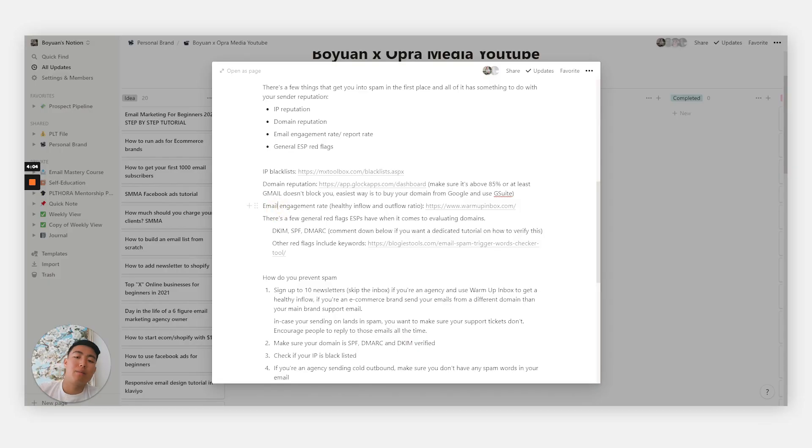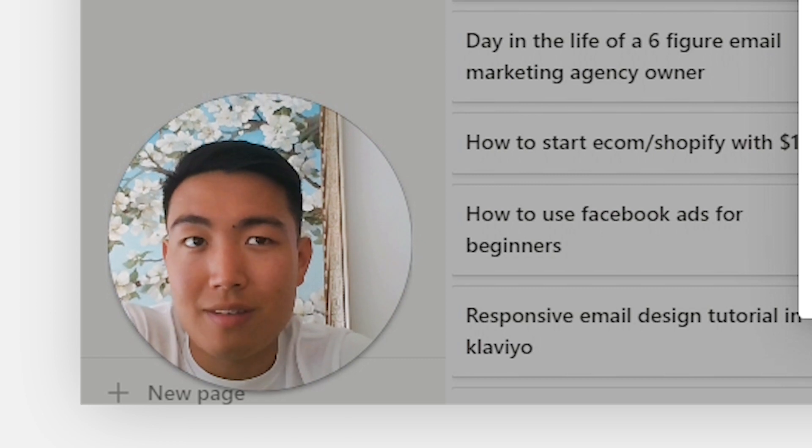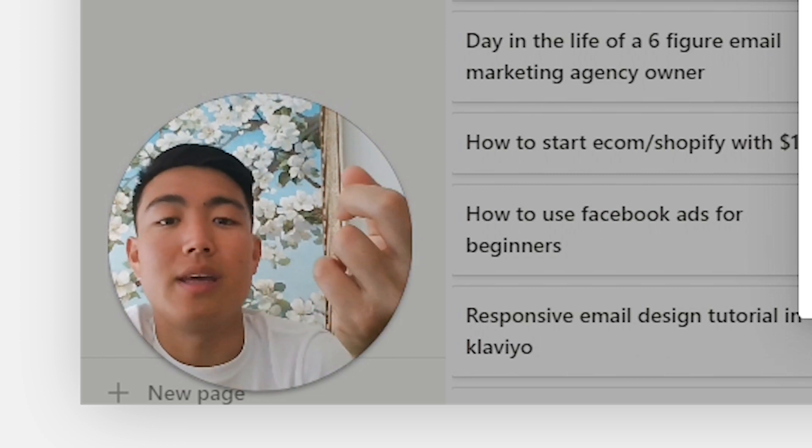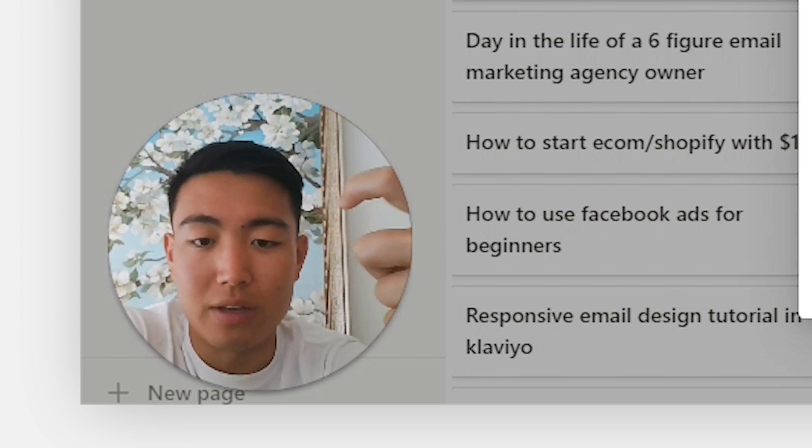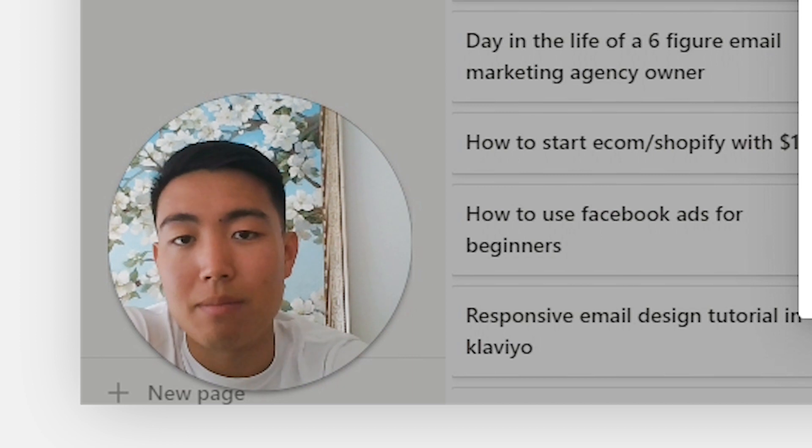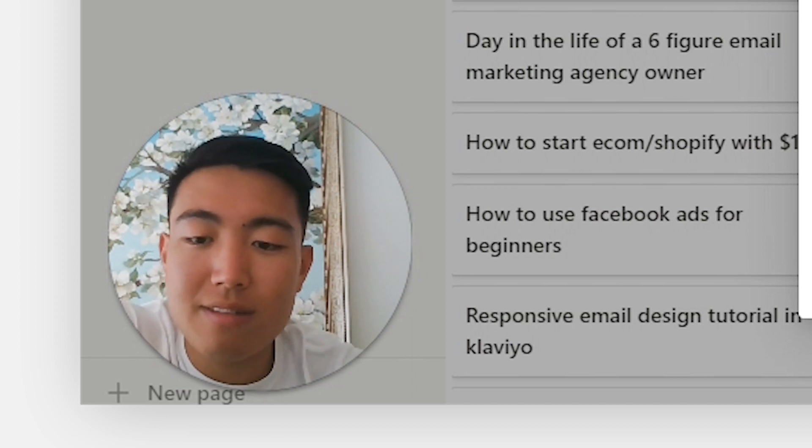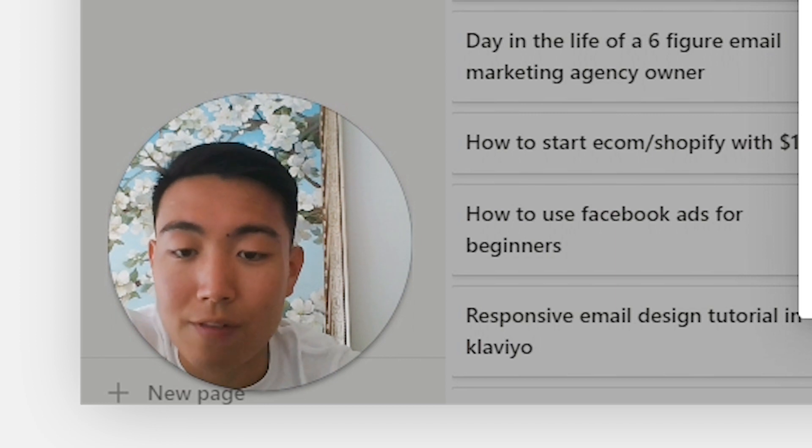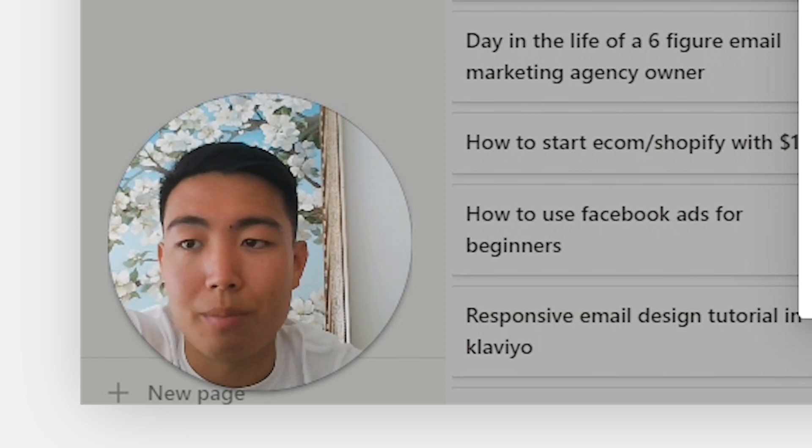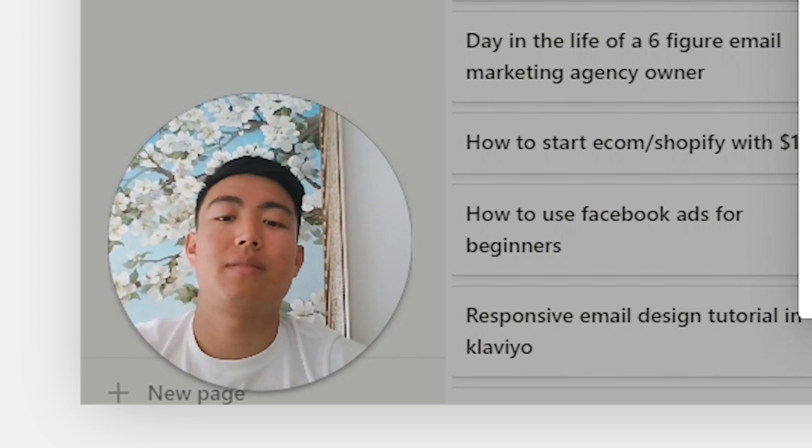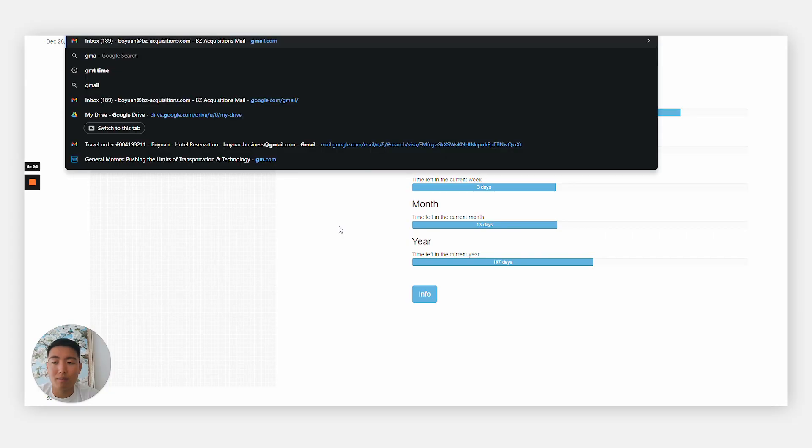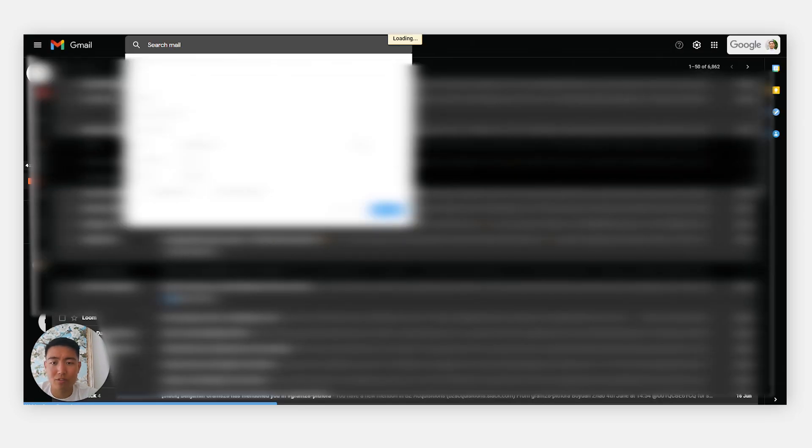Next is email engagement rate. This is basically a ratio between the inflow of email and the outflow of emails within your inbox. An easy way to get this inflow high is by signing up to a bunch of newsletters that deliver on a daily basis. Obviously you don't want ten random newsletters in your inbox every single day.